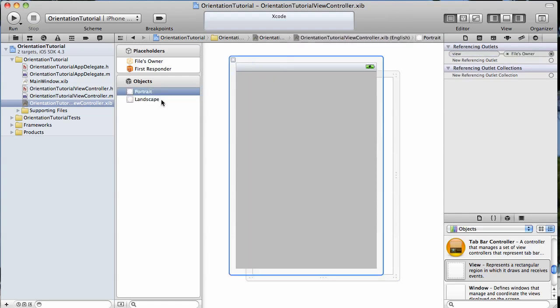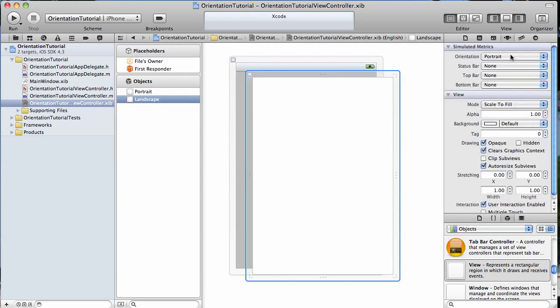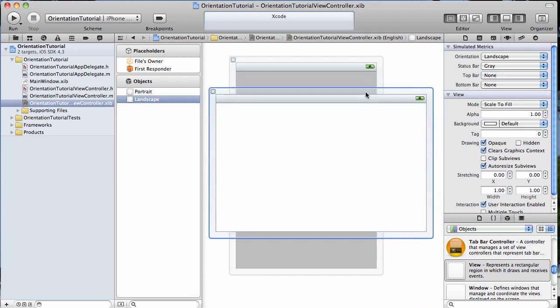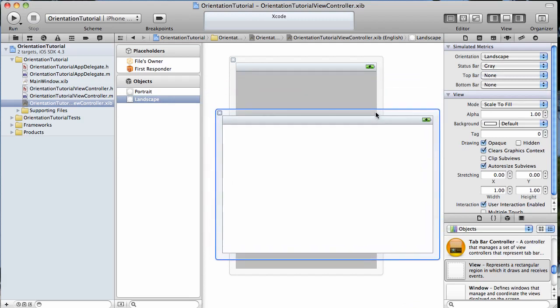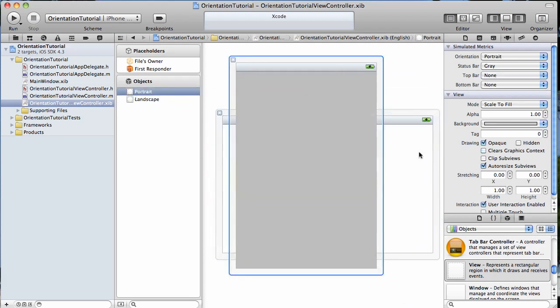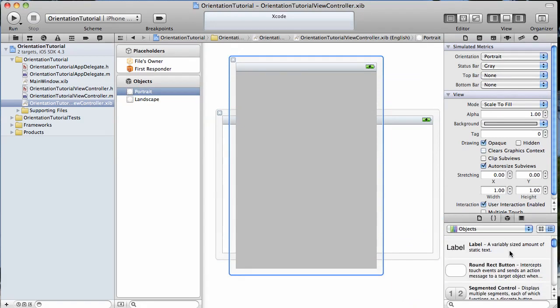I named them there. This is our portrait view. This is our landscape view. And in the landscape view, we want to go under the inspector here, and we're going to change it to landscape. We're going to add a gray status bar, just like the portrait view has. And now we're going to add some buttons to these views.